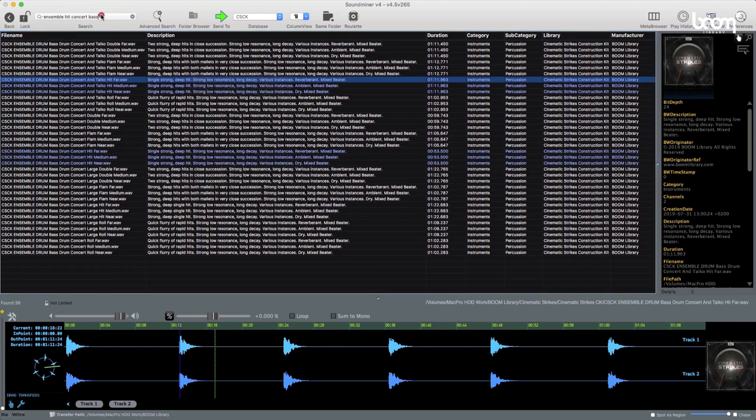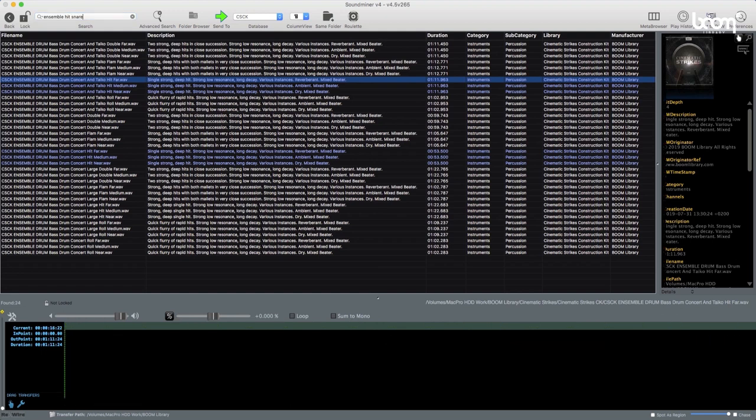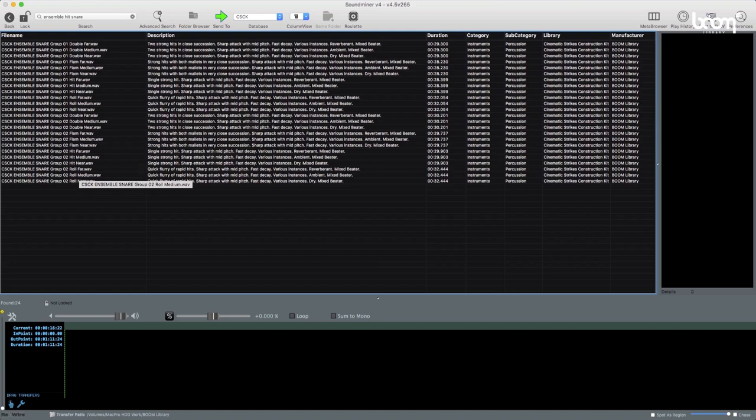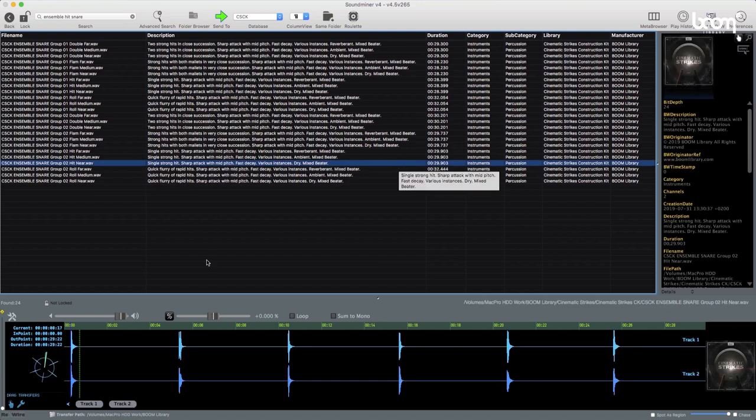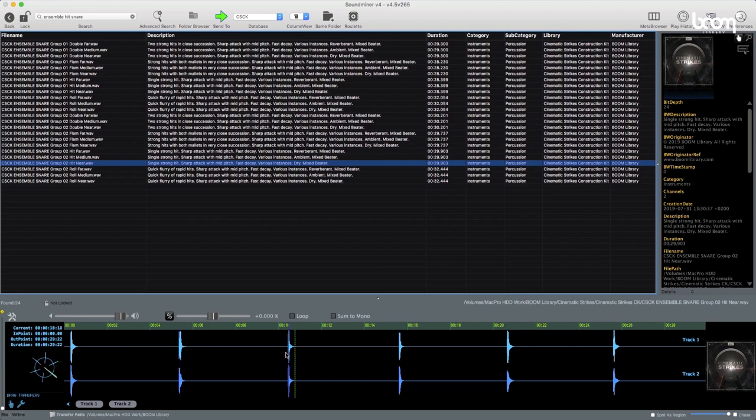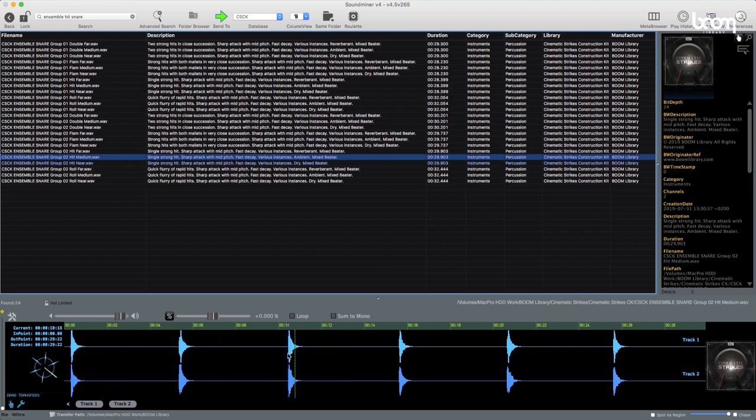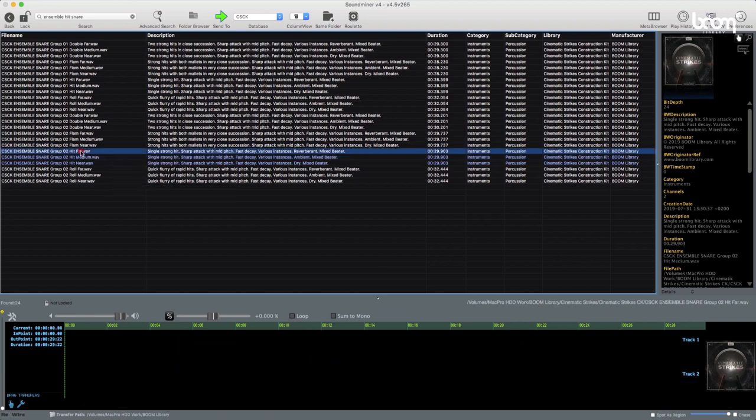Cool. And what's also really nice is that we also recorded snare ensembles, which really provide a nice crack, kind of high frequency sound for our designs. Let's have a listen to one of the snare groups as well here near. Really nice attack to that one. Medium, and then far.